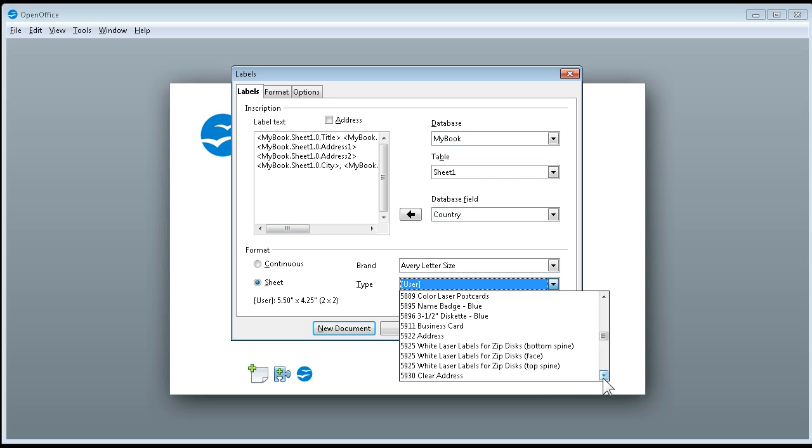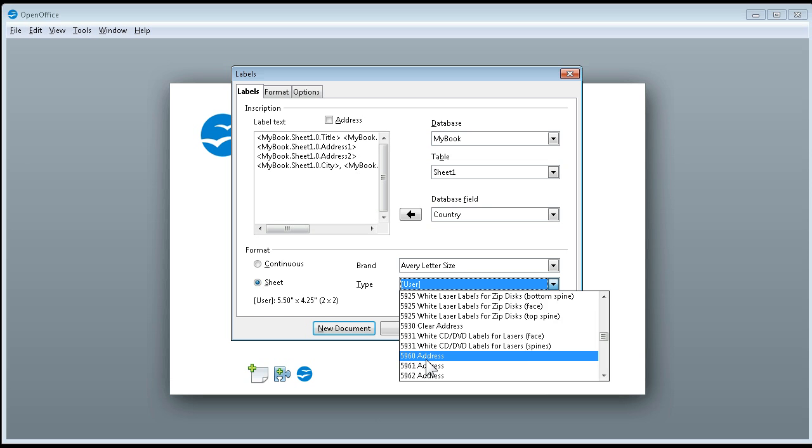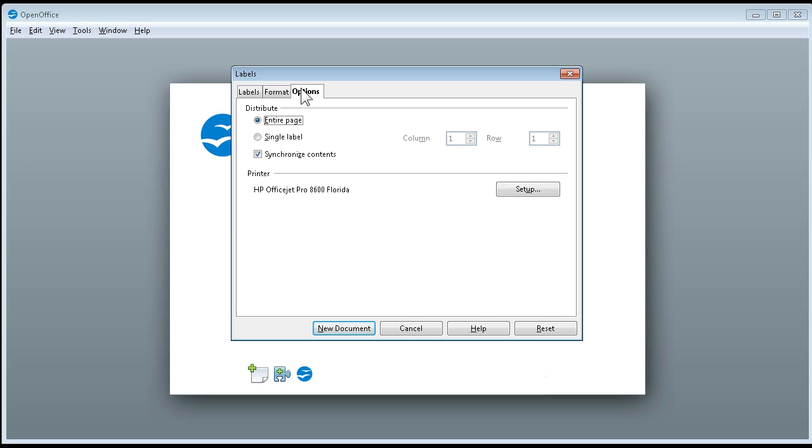That would be whatever was on our label on the front page of our label container. Then we get to click over here on the options and we want to make sure synchronize contents is clicked. This makes all the difference in the world at how easy these are.